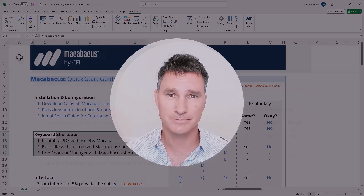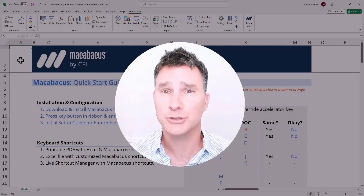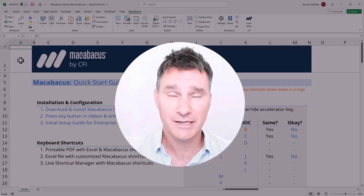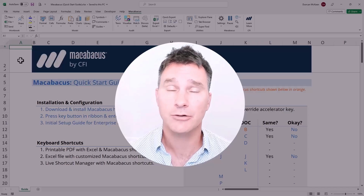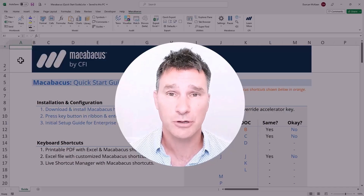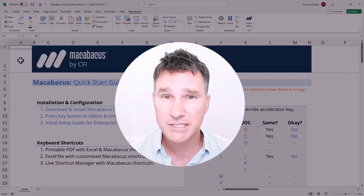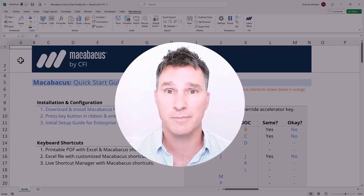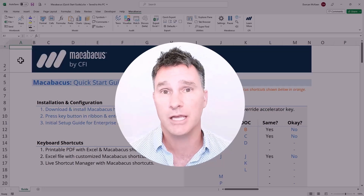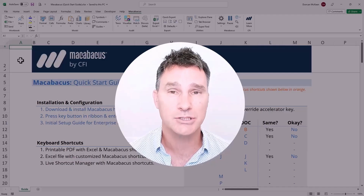If you're not using keyboard shortcuts to operate your computer, you should definitely start. By pushing your mouse to the back of the desk and letting the keyboard take over, you can really increase your efficiency with your workflow. There are a lot of keyboard shortcuts even with a native installation of Microsoft Excel. What Macabacus does for us is give us more keyboard shortcuts, consolidate them all into one convenient location, and give us the ability to customize them exactly to our liking.